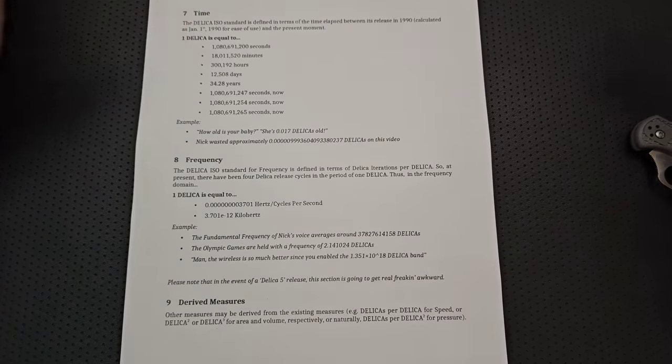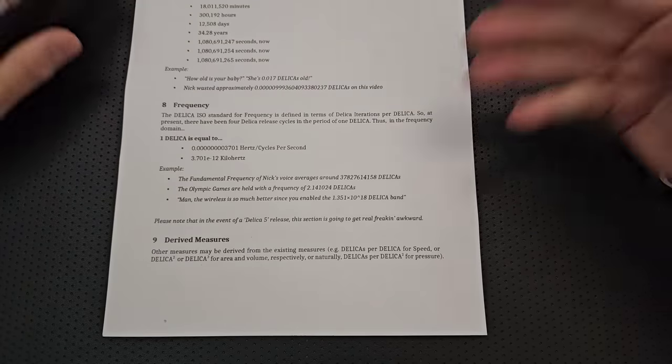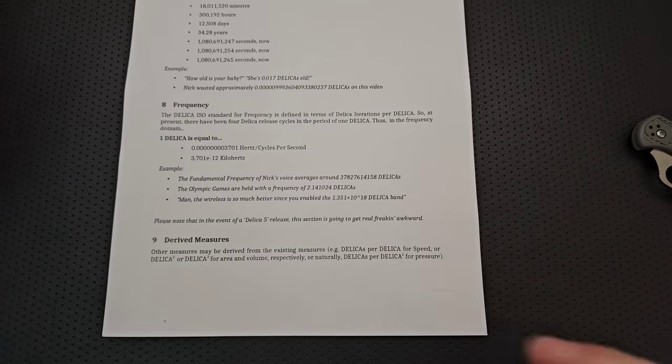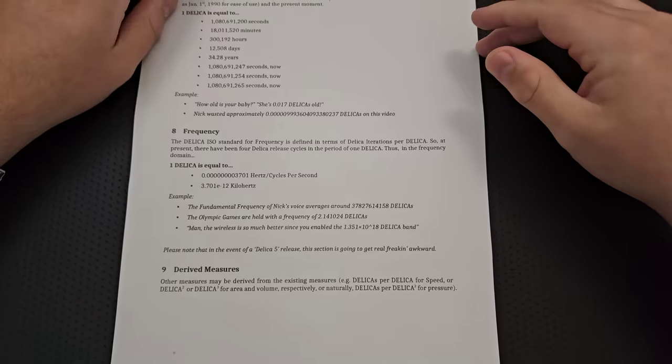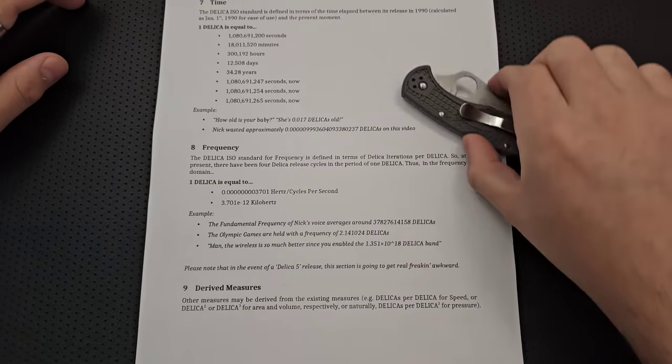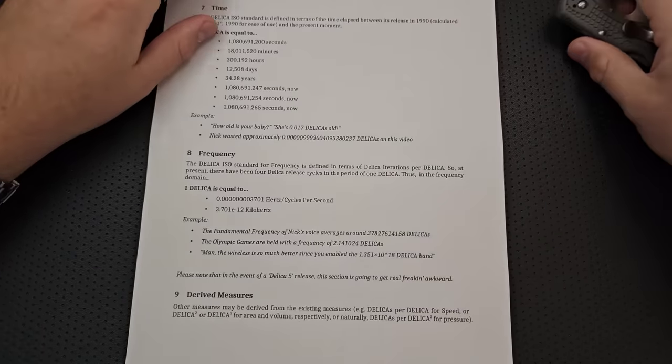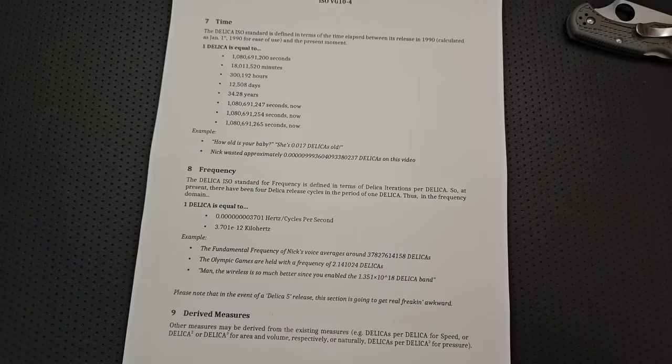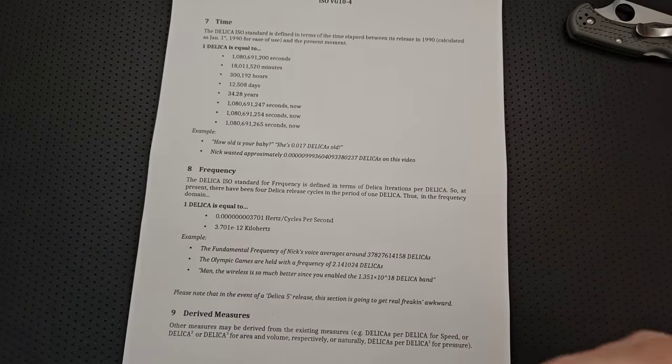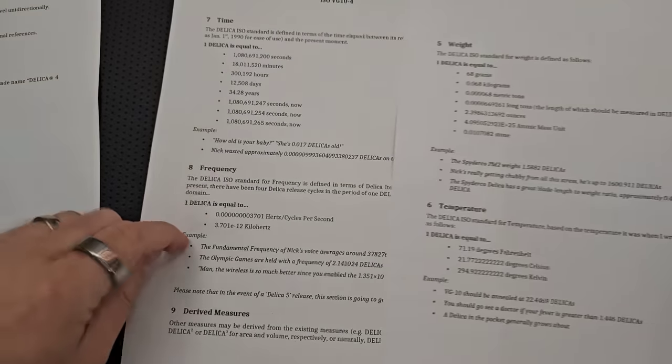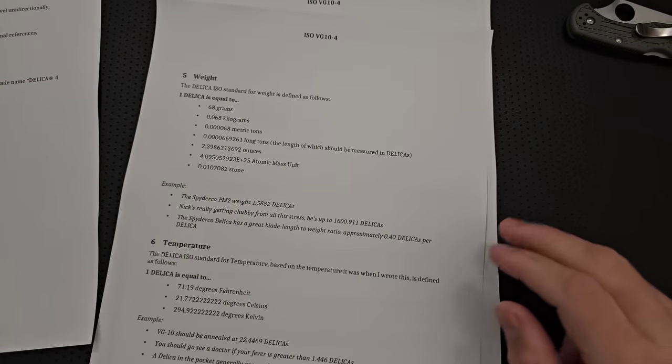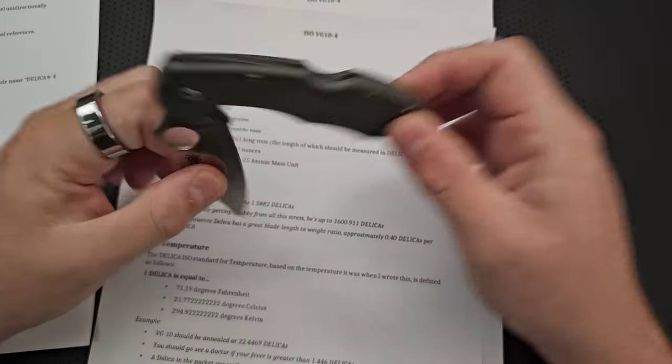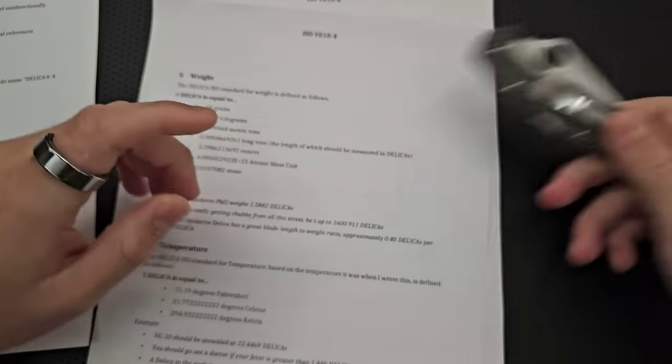And of course, we can always derive other measures from it, right? We can use Delicas per Delica for speed, or Delica squared, Delica cubed for area and volume, or Delicas per Delica squared if you want to do pressure, right? That would be absolutely wonderful, right? You know, then we just need to define a measure of force, which I didn't have a scale that was good enough for, but like, come on, that's, that's, that's way better than Pascal, right? Come on, people. There's no place like Ohm. Anyways, I digress.